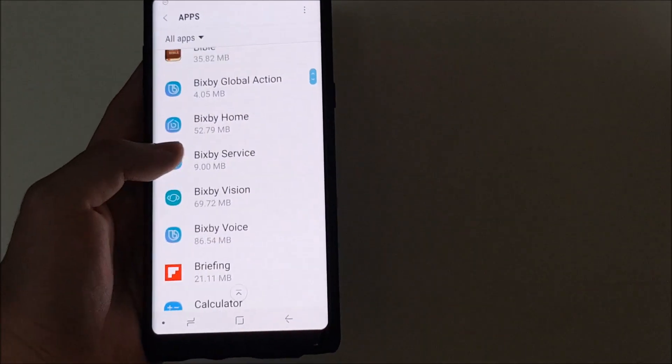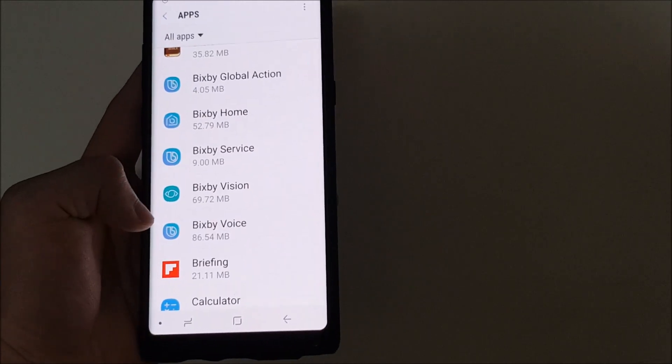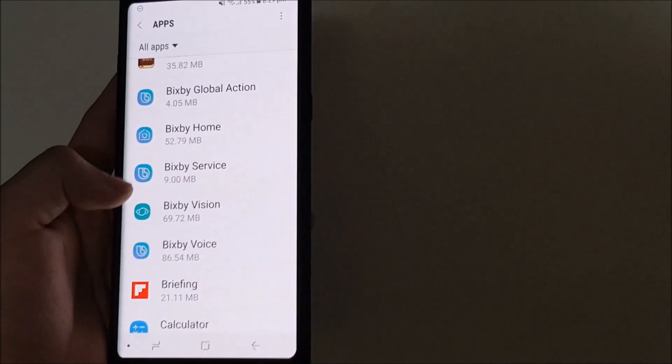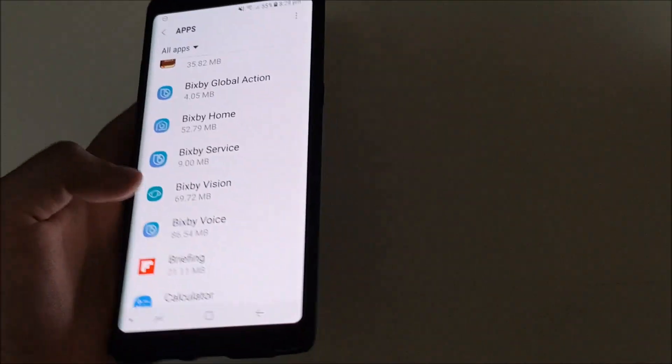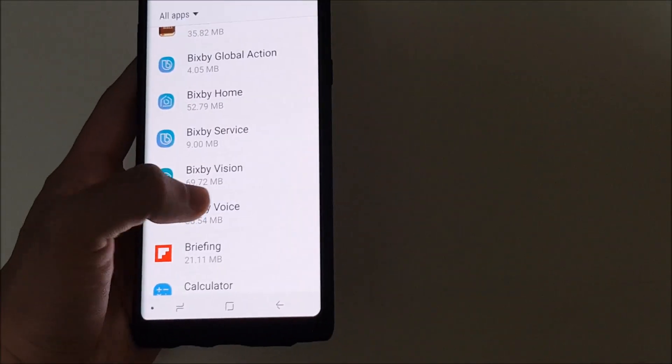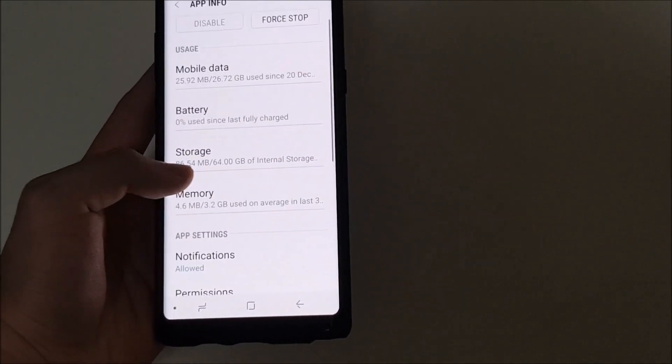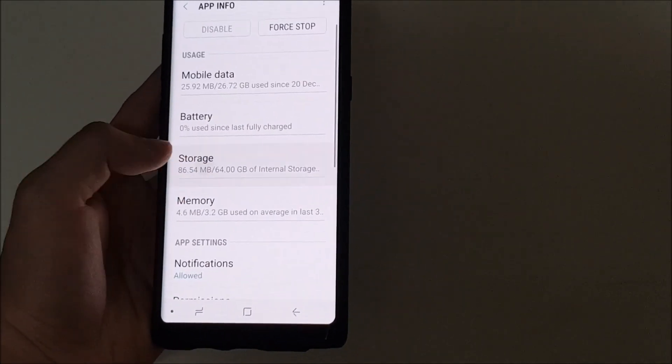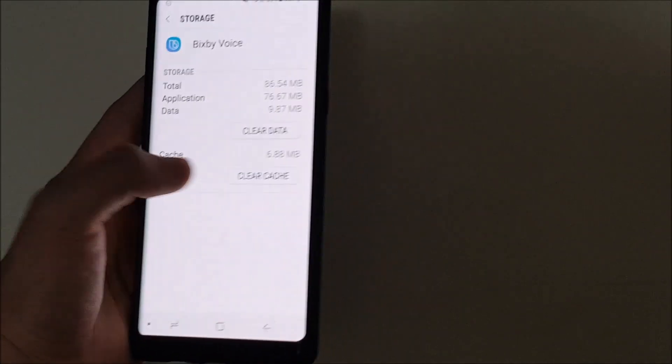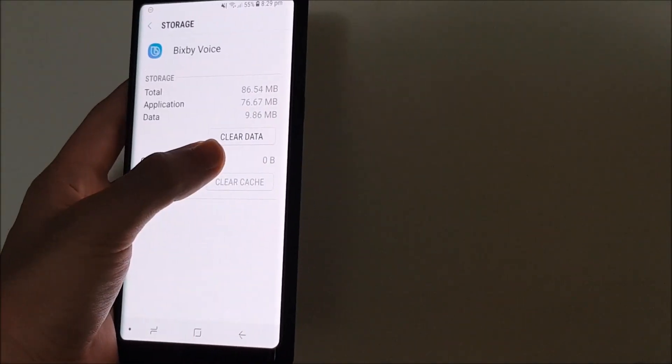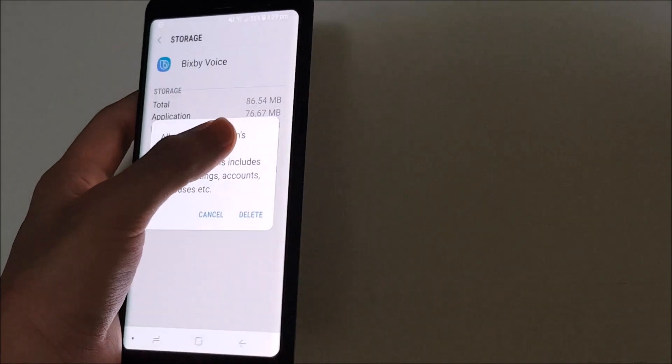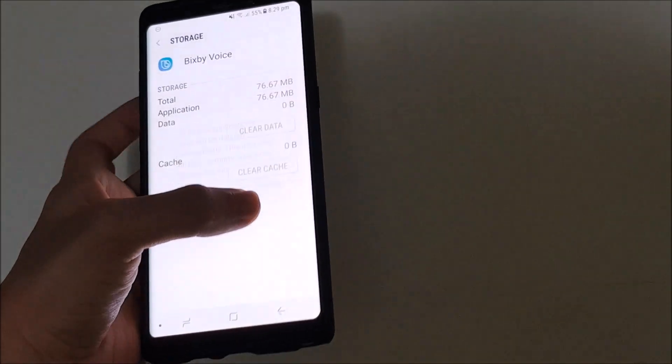So you can see we have the Bixby voice here, service, home and global action. So we're going to have to actually clear the data. We're going to go to storage, clear the cache, clear data, delete.